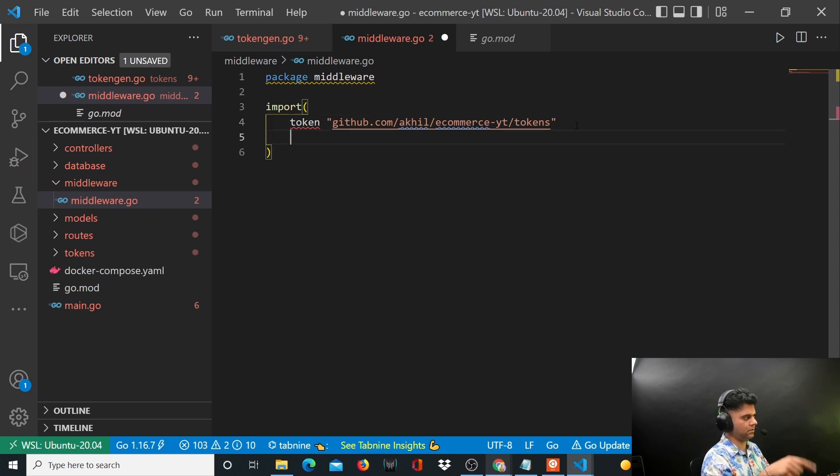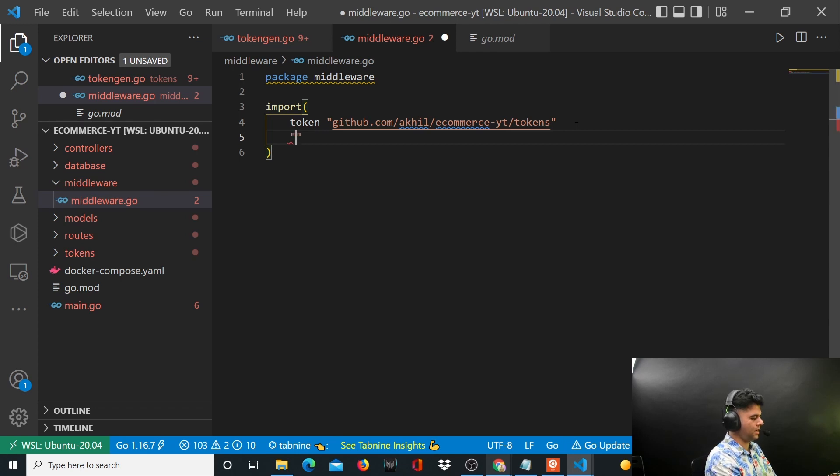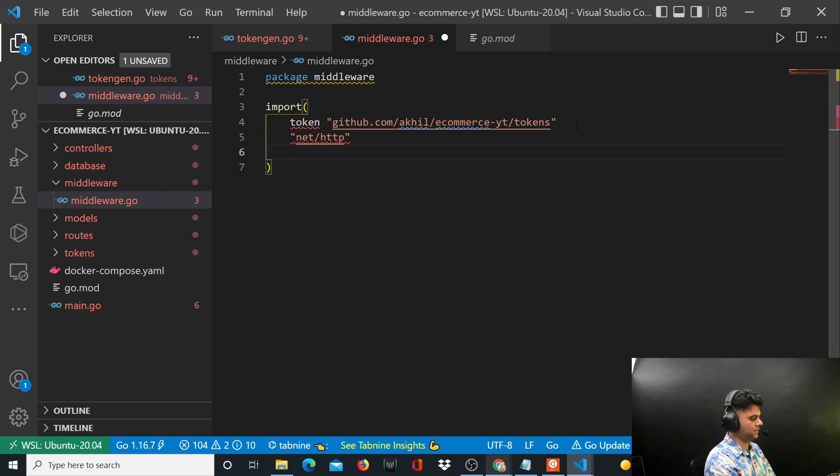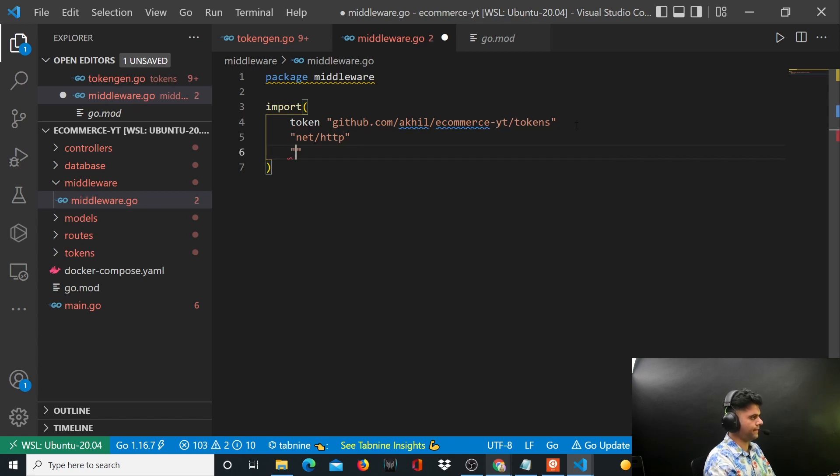I want the net slash HTTP package and I want my gin package, so I'll say github.com slash gin-gonic slash gin.